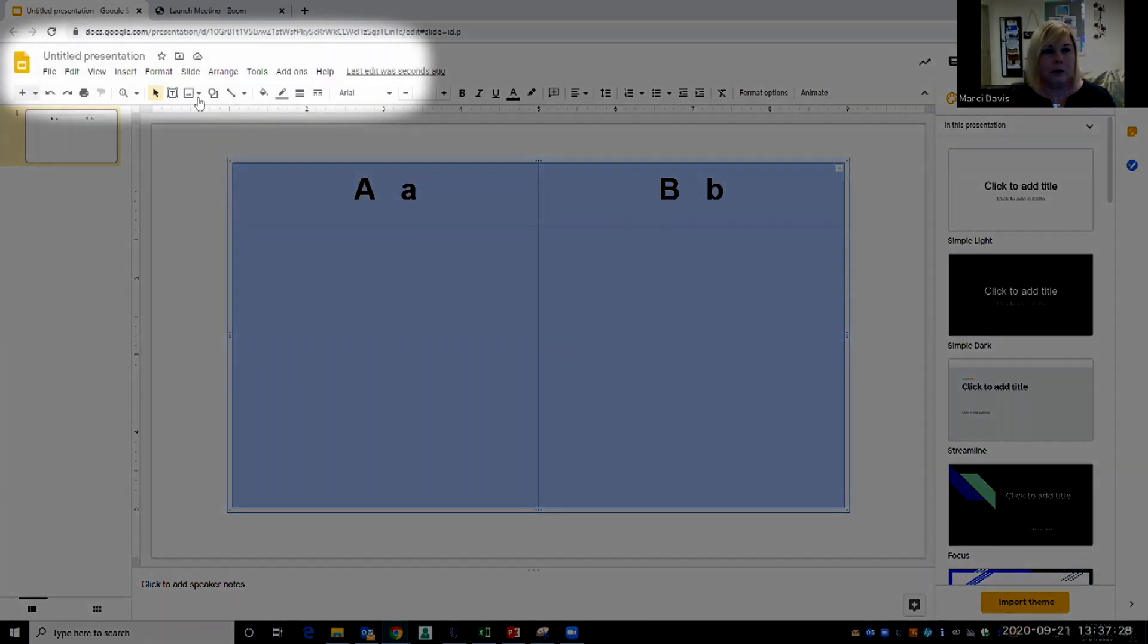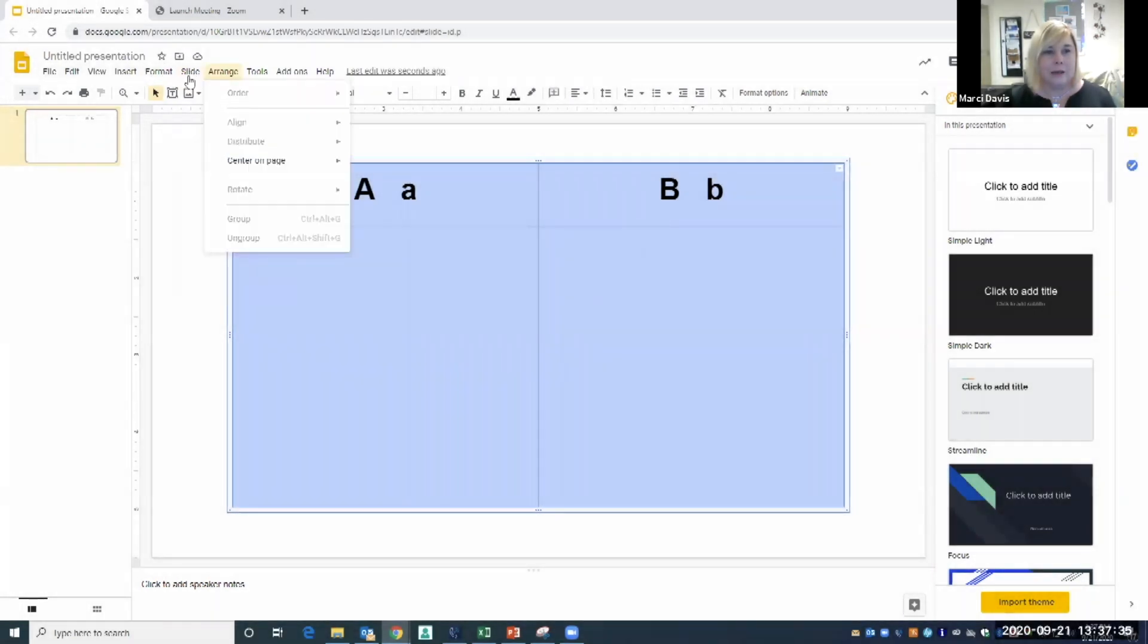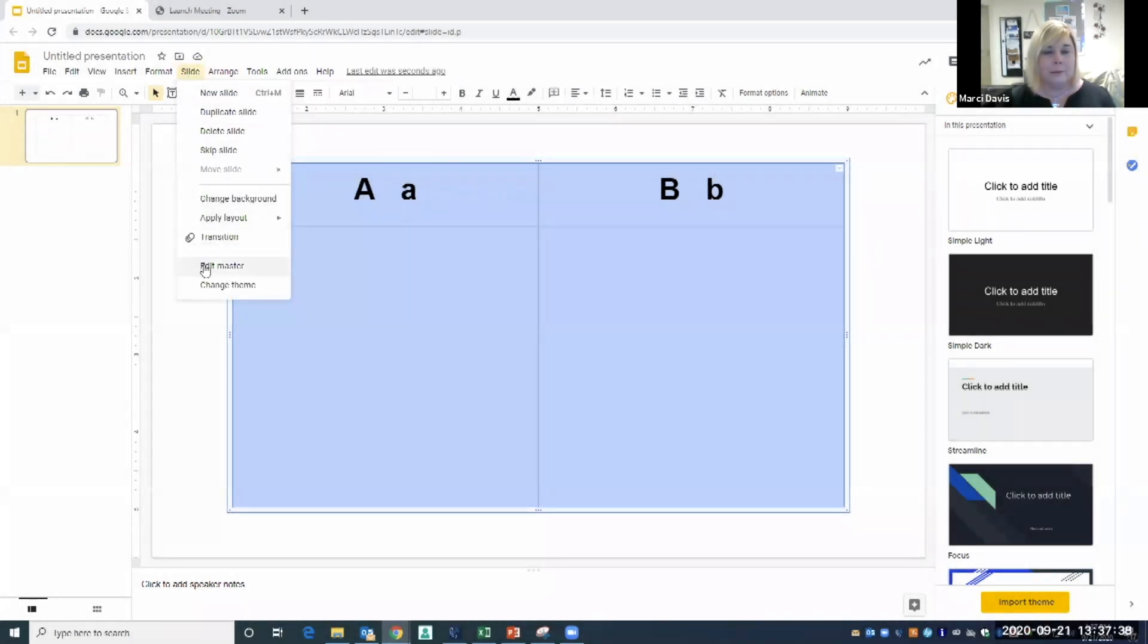Now I want to go up to my option here on the toolbar which says Slide, then I am going to scroll down to Edit Master. This is the slide that I'm working with because it's highlighting.